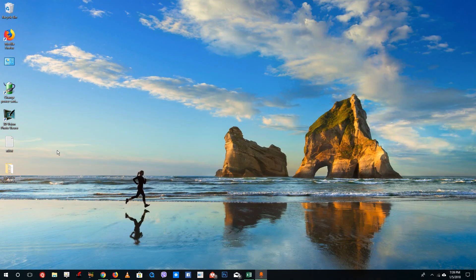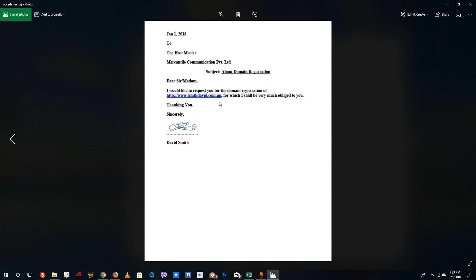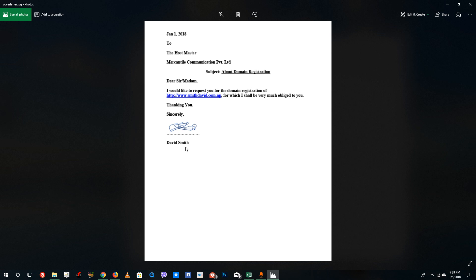For the cover letter, you need to write something like this example. Put the date at the top and address it to the host master, Mercantile Communication Private Limited. The subject is domain registration. Write: Dear Sir/Madam, I'd like to request you for the domain registration of http://www.smithdavid.com.np, for which I shall be very much obliged to you — thanking you sincerely. Leave a blank space, print it out, write your signature, scan it, and send it as a JPEG file under 800 KB.